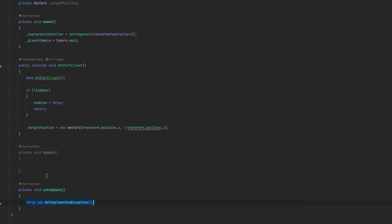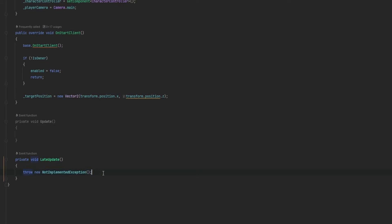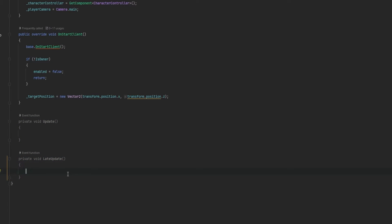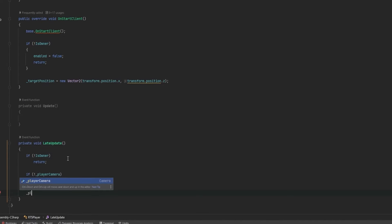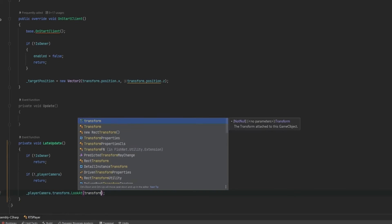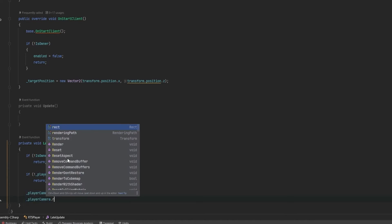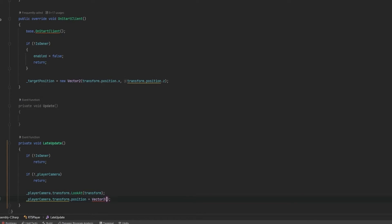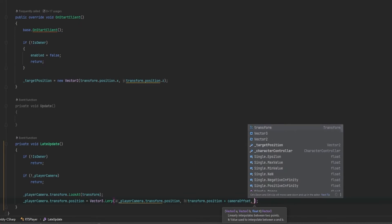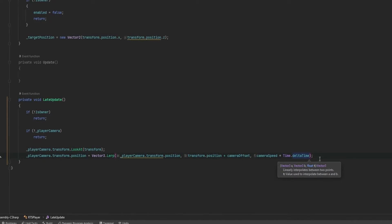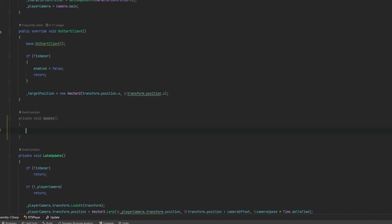We also need an Update and a LateUpdate — the LateUpdate is purely for the camera, since you should always handle camera movement there to ensure all update data is done before the camera follows. First, check if the player camera is there; if not, return. Also check whether we're the owner; if not, return. Then have the camera look at the player with playerCamera.transform.LookAt, and have its position follow the player plus the offset using vector3.lerp with camera speed times Time.deltaTime.